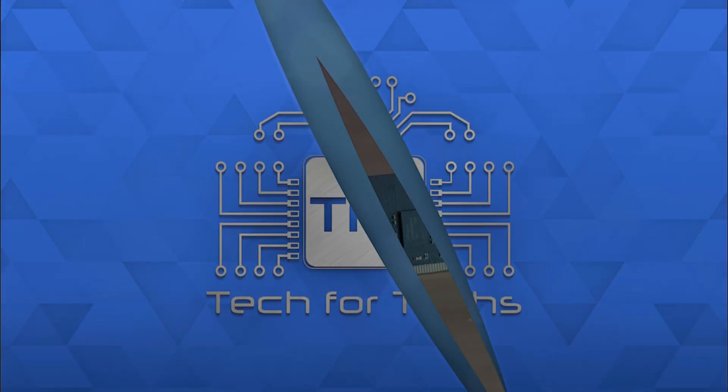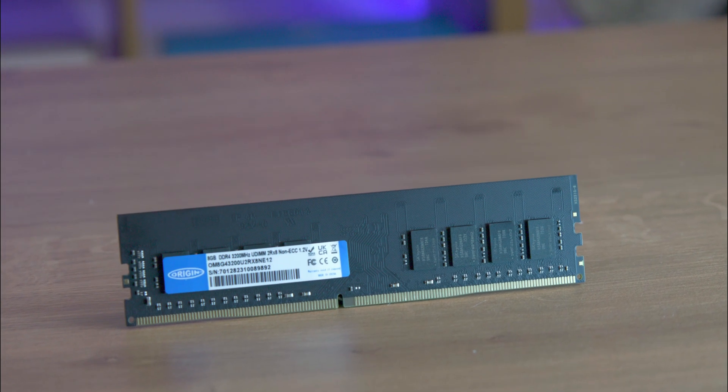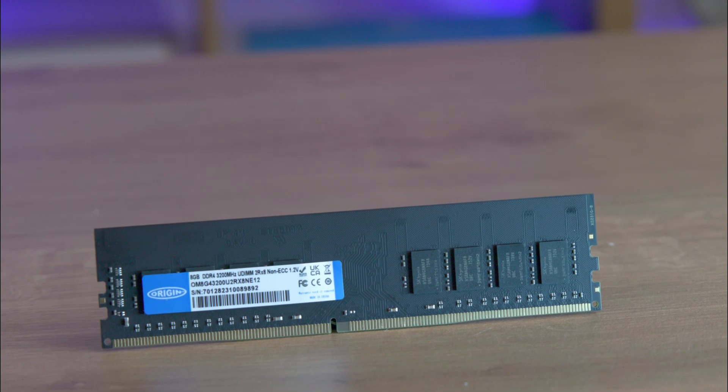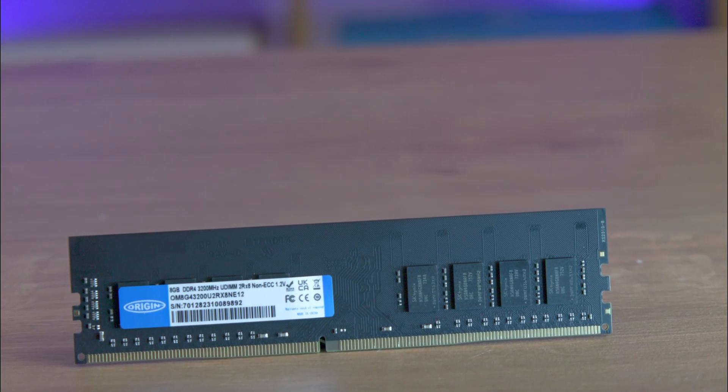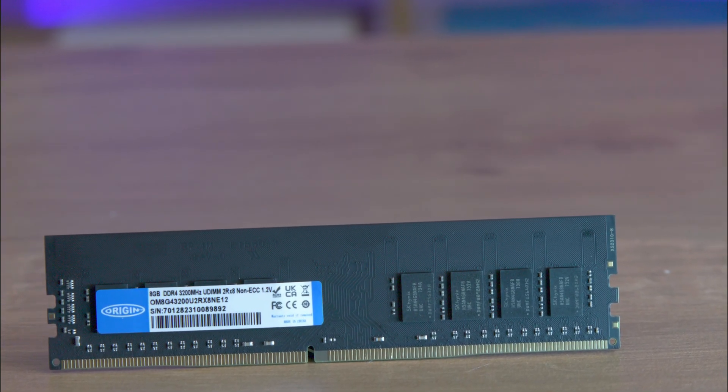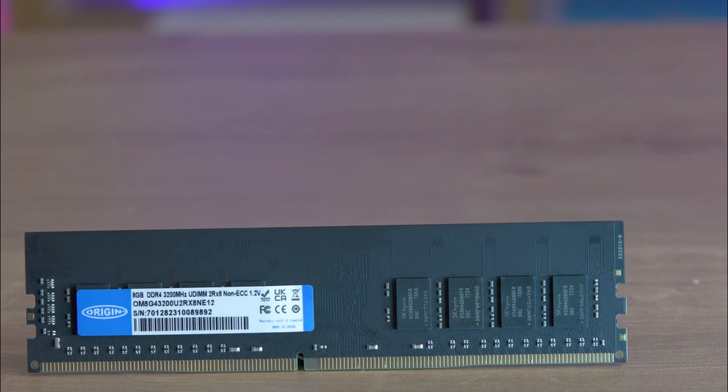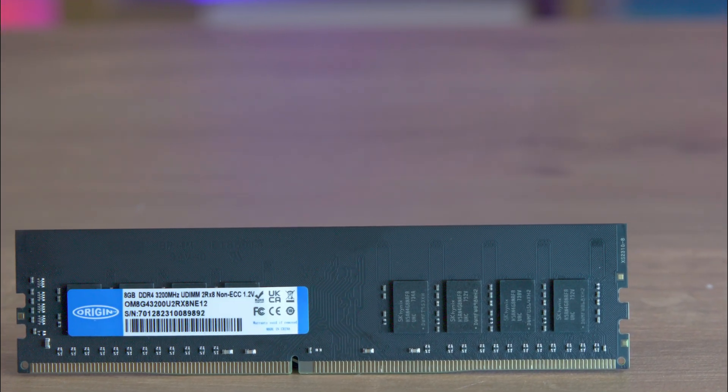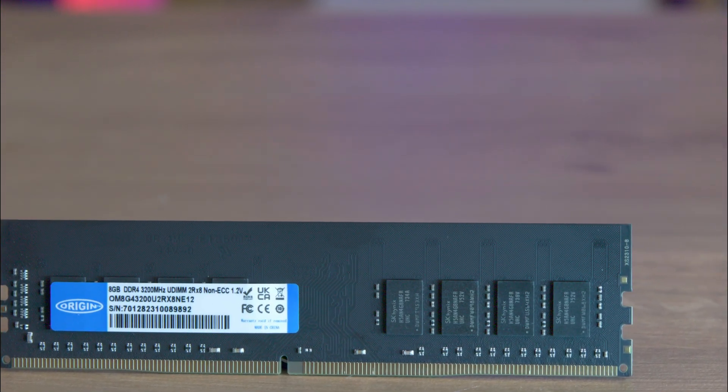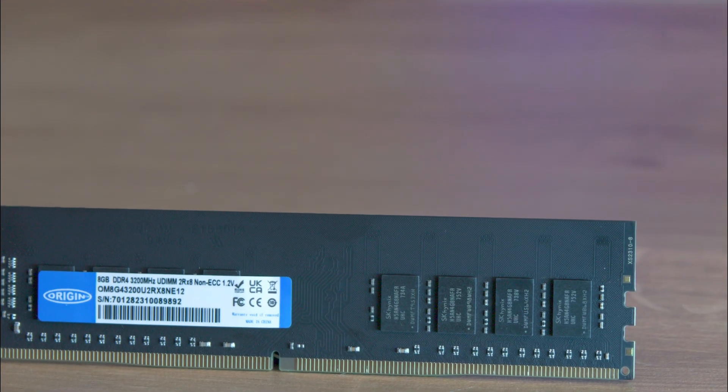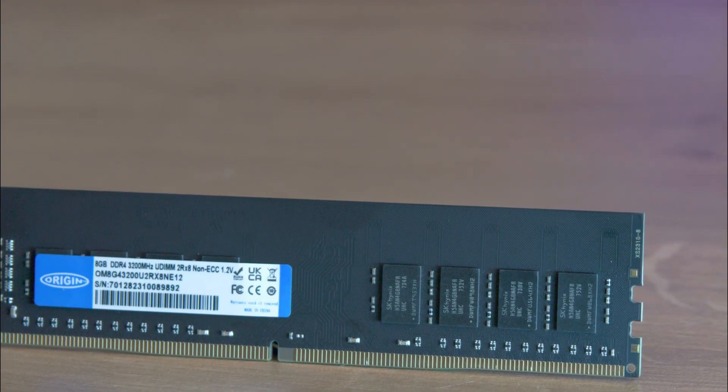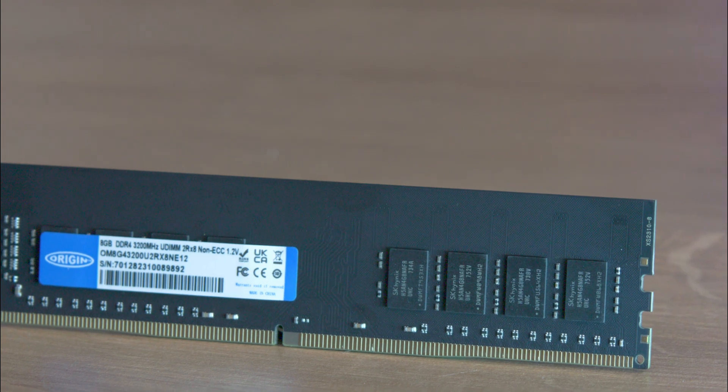The Origin Storage DDR4 3200MHz memory module is a reliable and high-performing RAM designed for PC and server applications. It features a memory clock speed of 3200MHz and a total internal memory of 8GB, but other variations are available.